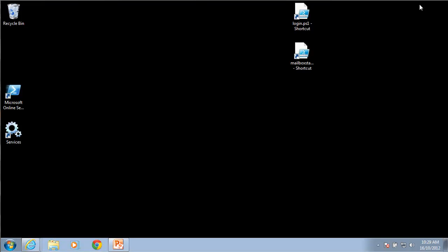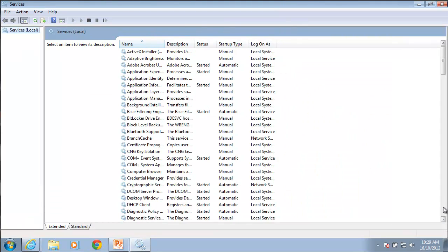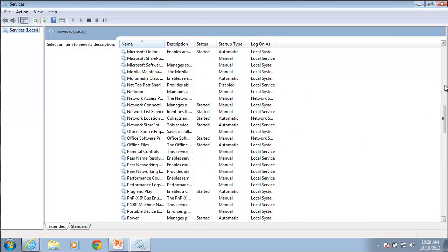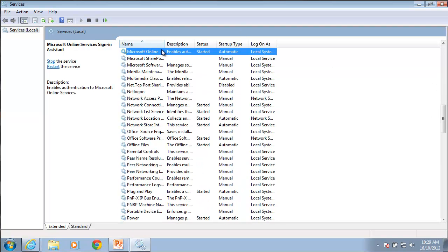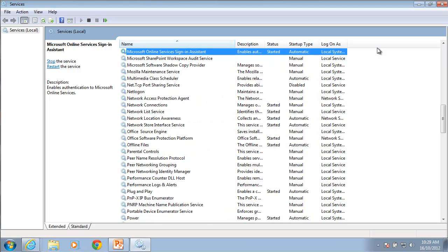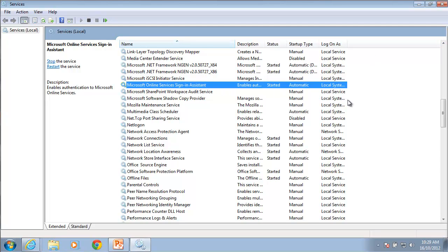Once that is installed if you go and have a look at your services, what we will find is we'll find a Microsoft online sign-on assistance service so there you can see that has already been installed. That is the first piece of software that needs to be installed on the system to access PowerShell.